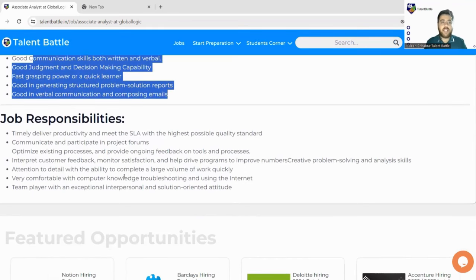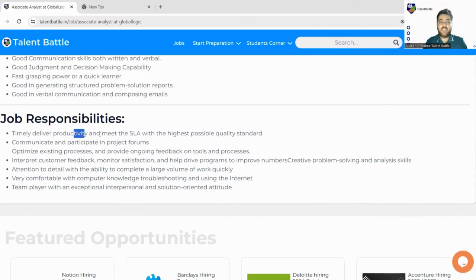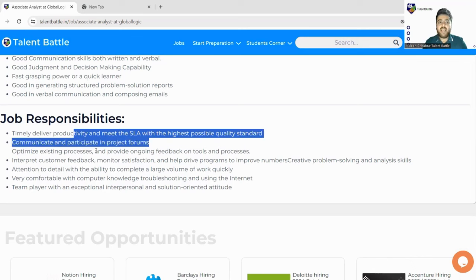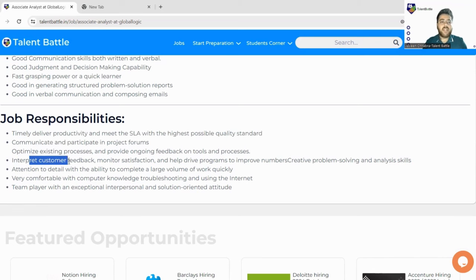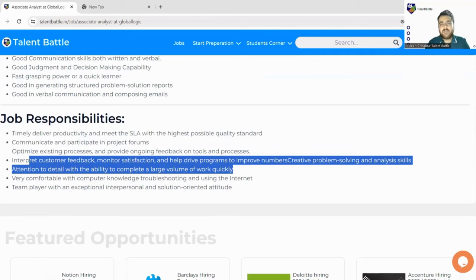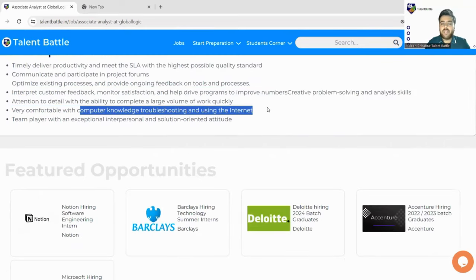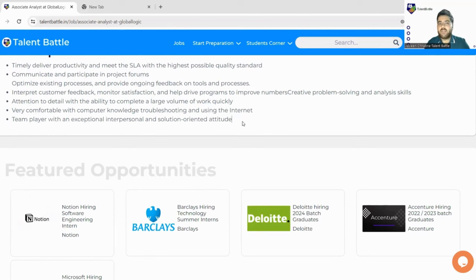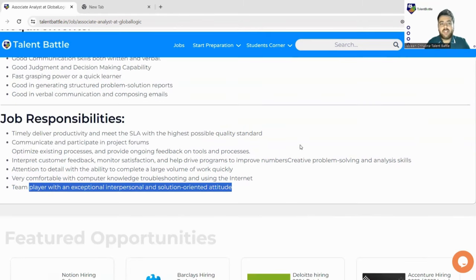If selected, you will be responsible for timely delivery of productivity, meeting SLAs and the highest quality standards, communicating and participating in project forums, interpreting customer feedback, monitoring satisfaction, and helping drive improvement programs. Creative problem solving, analytical skills, and attention to detail with the ability to complete a large volume of work quickly are required. You must be a multitasker, flexible, and have a good work-life balance, along with strong computer knowledge, troubleshooting, and internet skills.